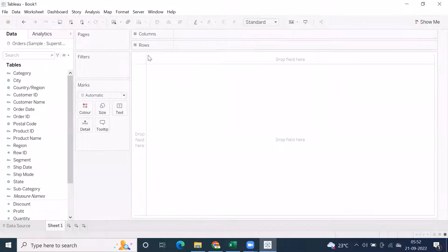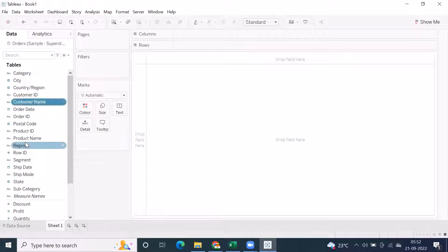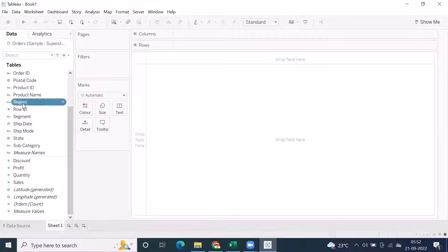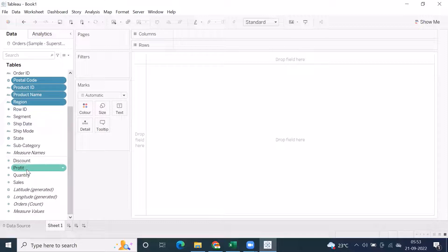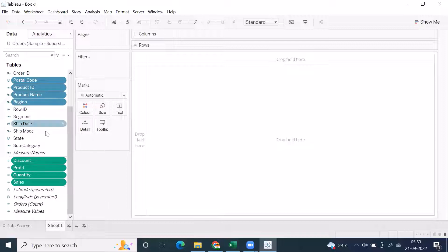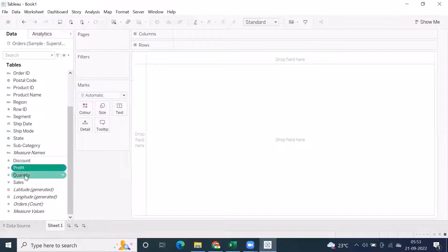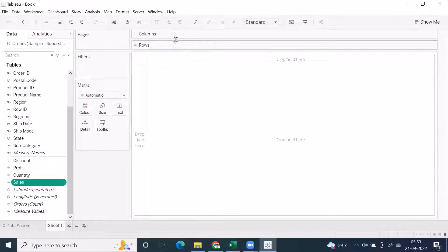Let me showcase what rows and columns are and differentiate them. When you connect to any database, you have dimensions and measures separated by a line. If you select any dimension, the color highlighted is blue, but when you select a measure, it shows in green color. So dimensions display in blue and measures display in green.